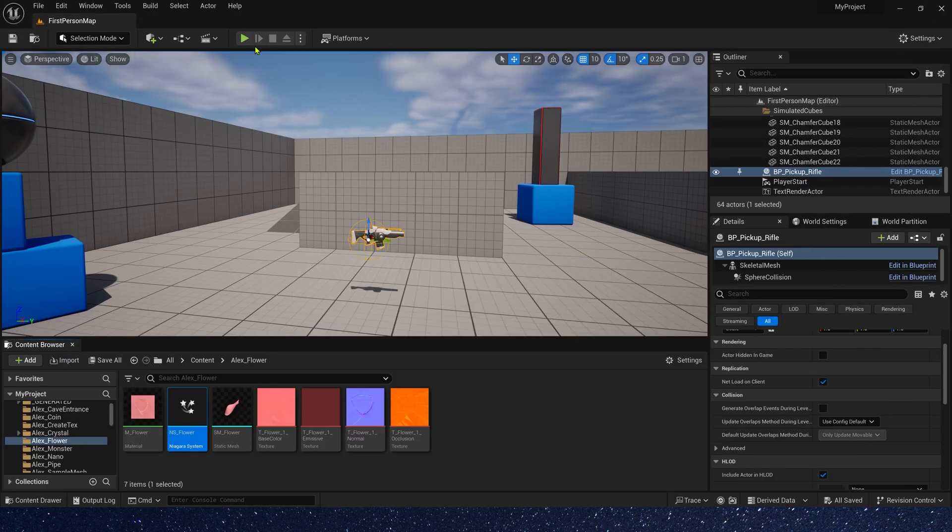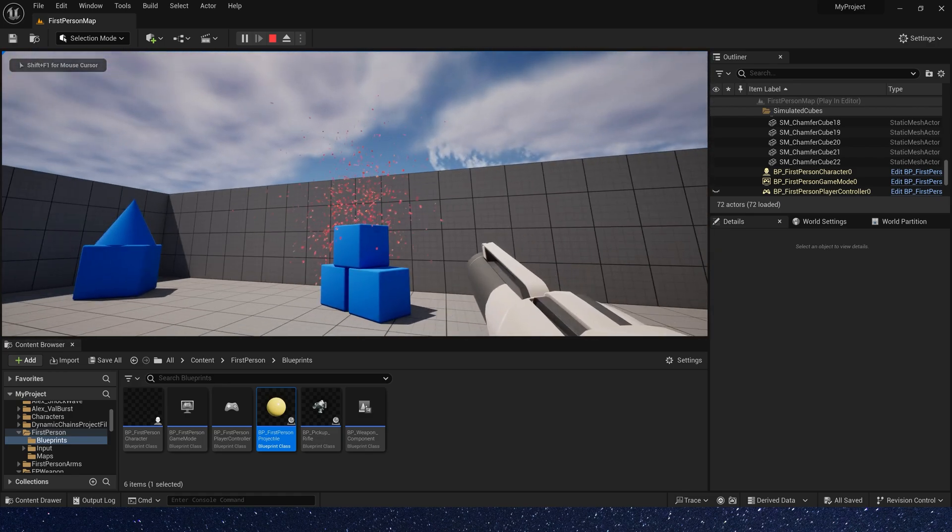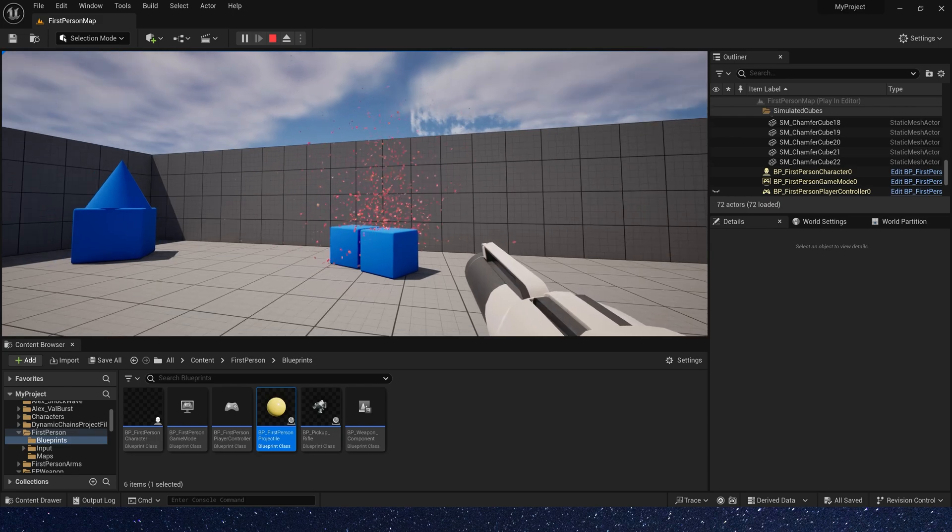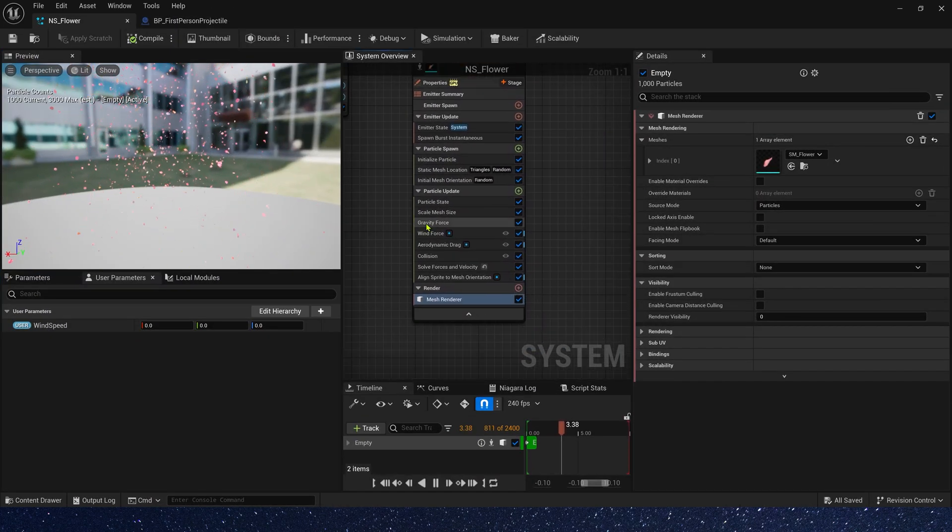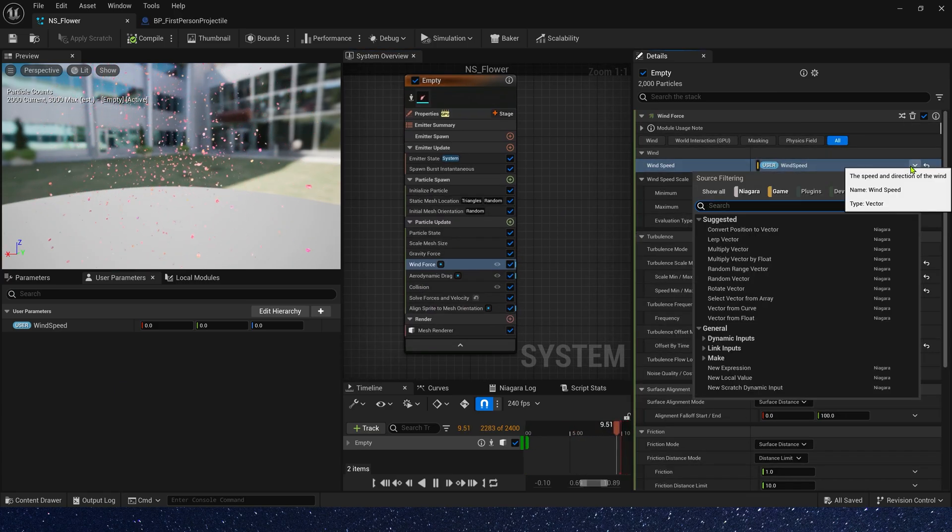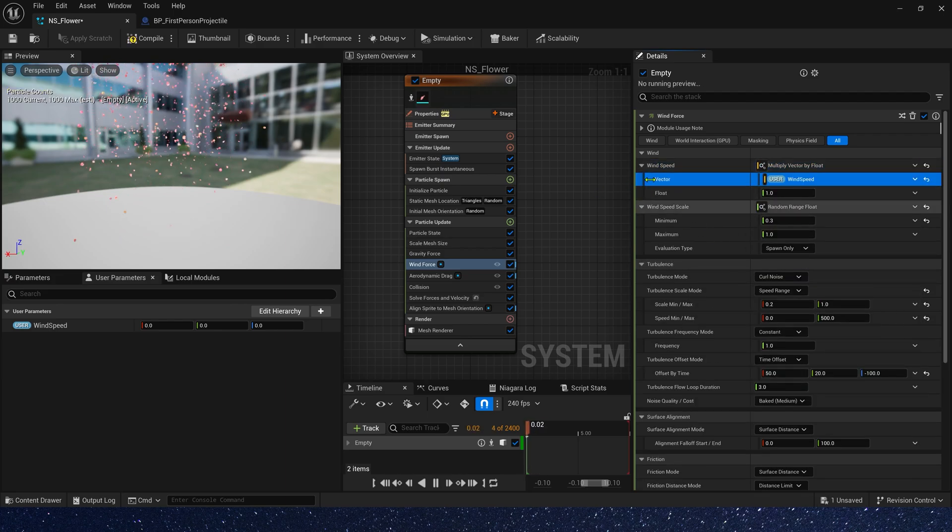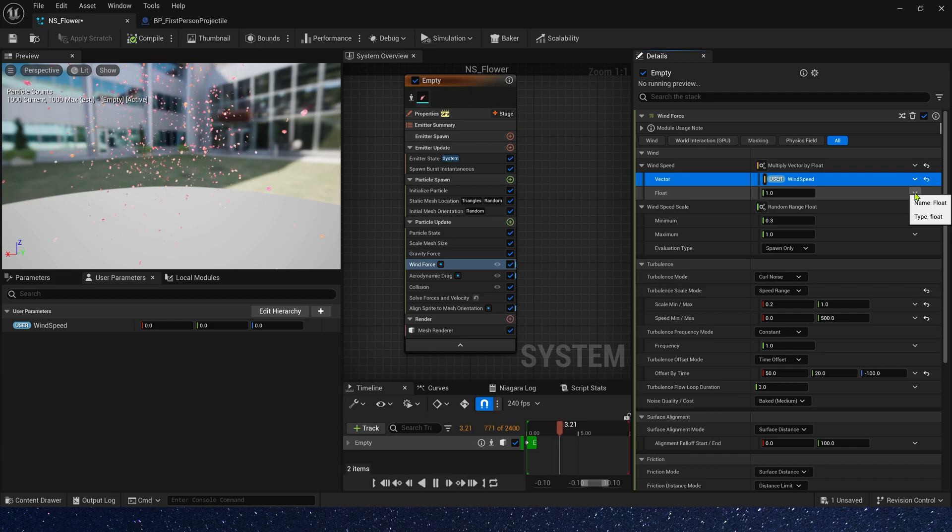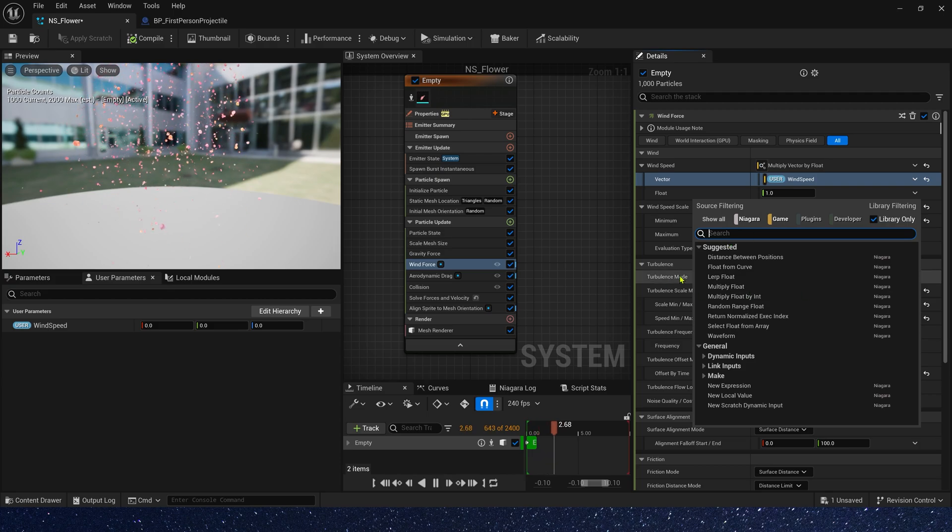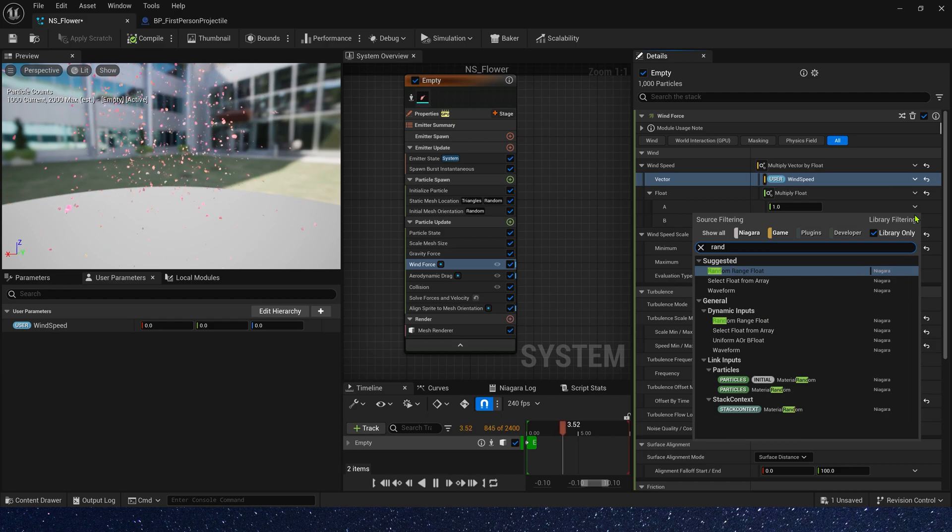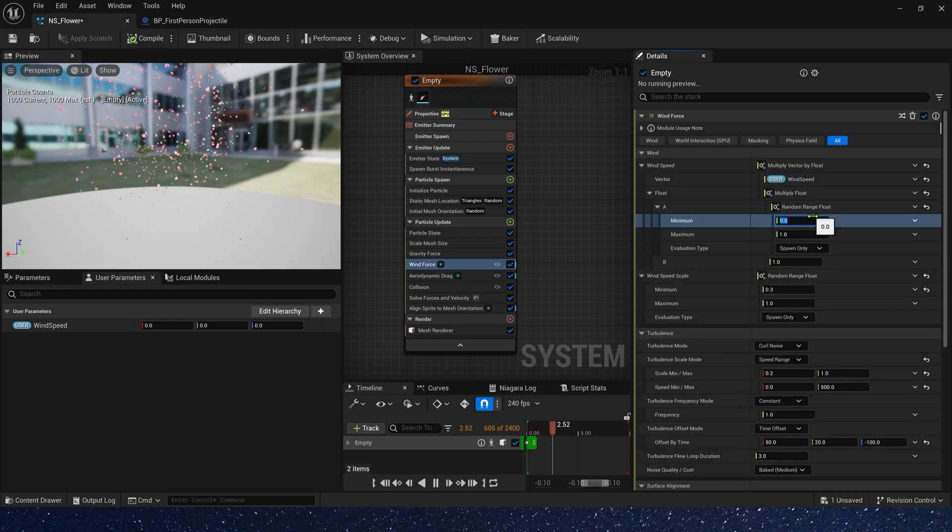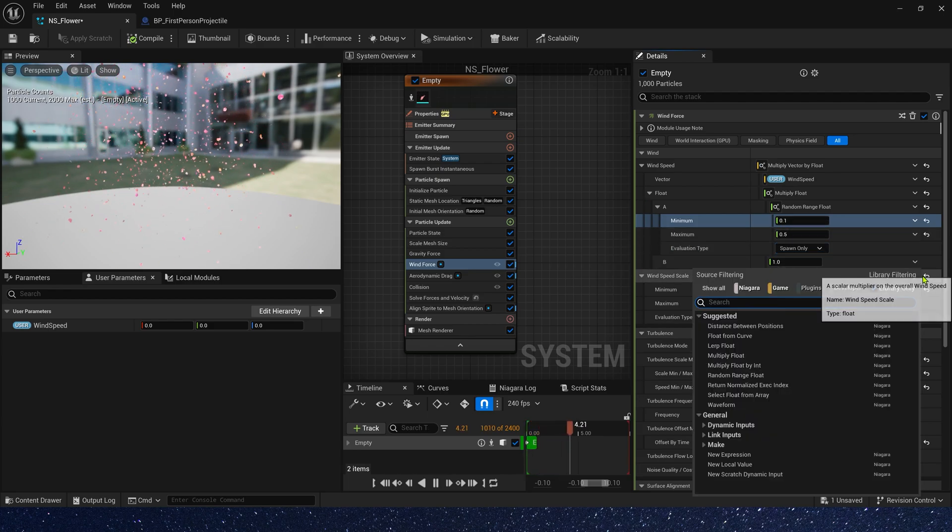Now let's check it in the level. The speed looks strange. We can add some changes. Find the Niagara system. Let's add some changes for wind speed. First, we can multiply it by a float. The vector is user wind speed and float. We can use a curve and a random range. Multiply float. Random range, we can set it to 0.1 to 0.5. And curve.